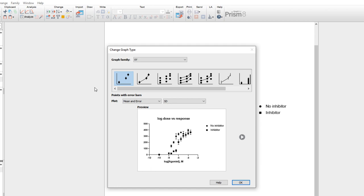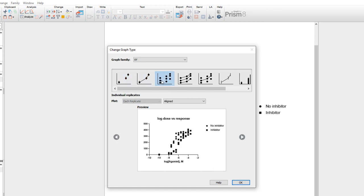For this data, you can see that we can choose from many different types of graphs that we'd like to make. We can make points with error bars, points in connecting line with error bars, individual replicates, and so on.